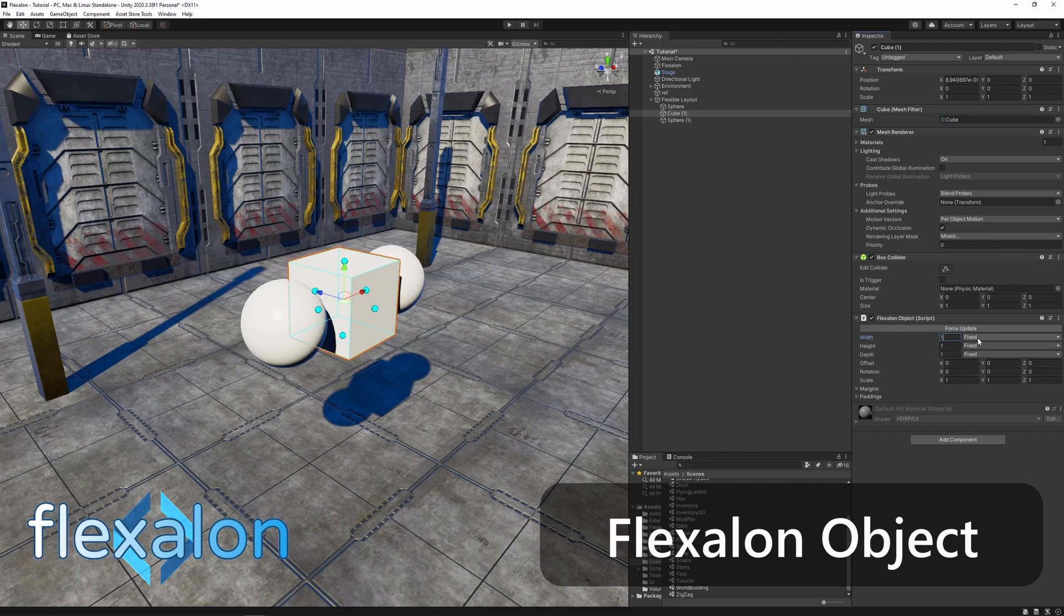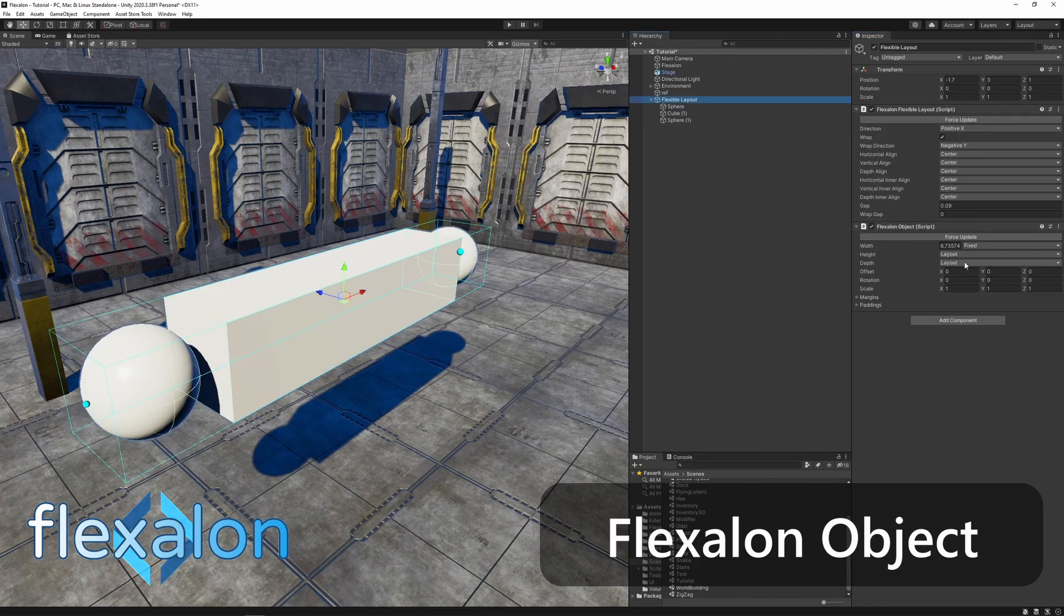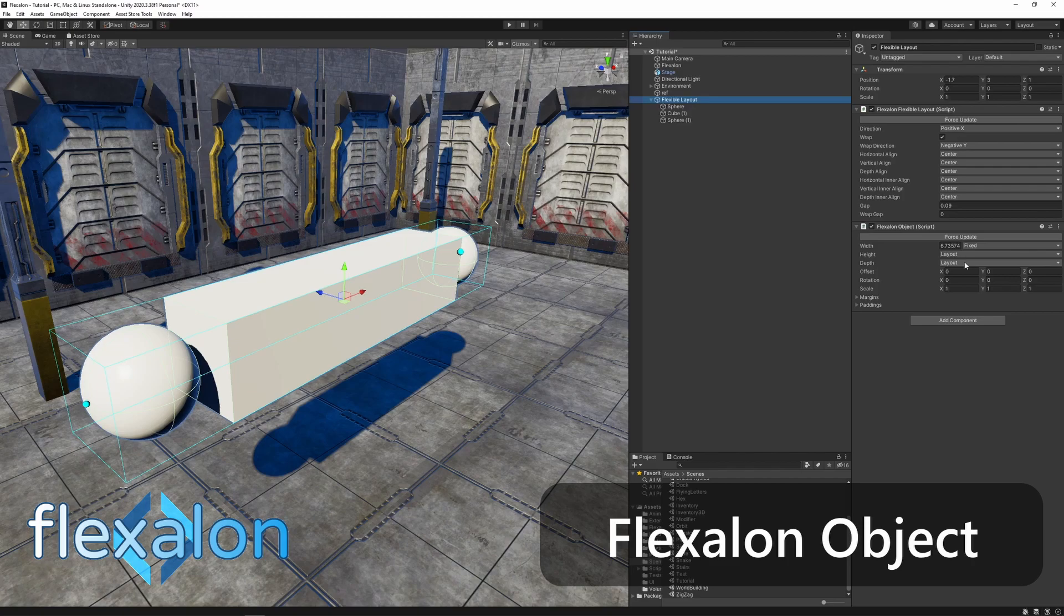Choose fill size to fill in the empty space of the parent layout. Choose layout size to have a layout size calculated automatically.